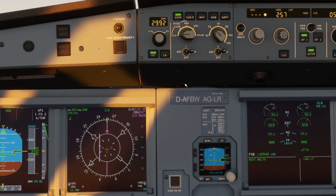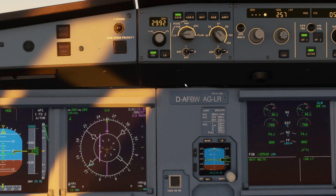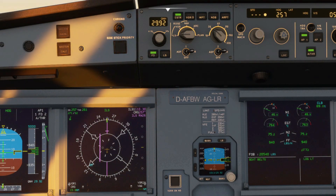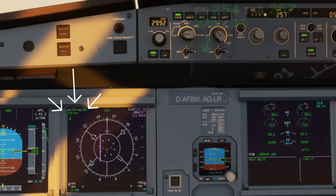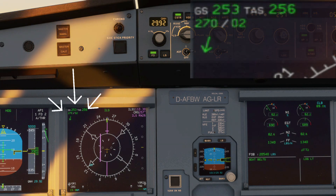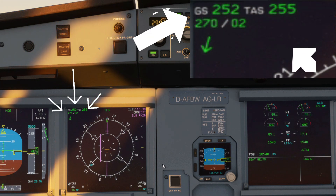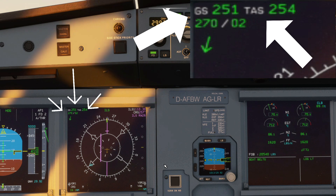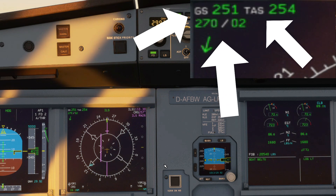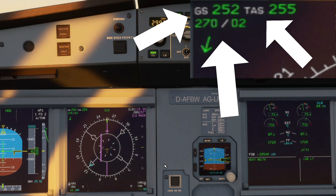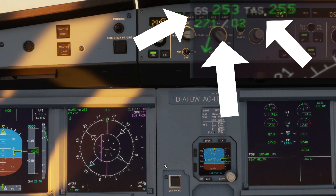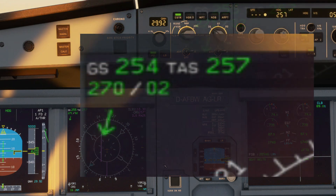Now all the modes have one thing in common. That's the shared area on the top left part of the ND, which displays the ground speed, true airspeed, and the wind data which shows you wind direction and speed.